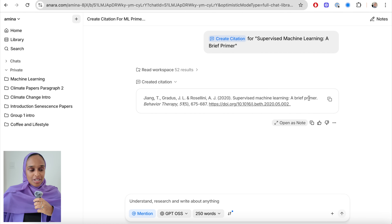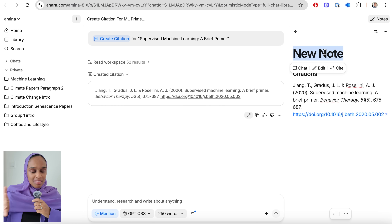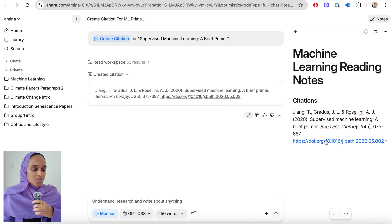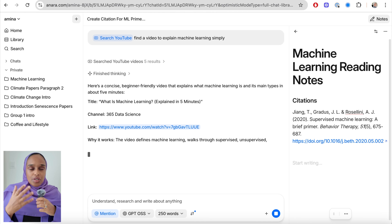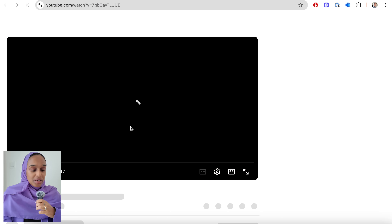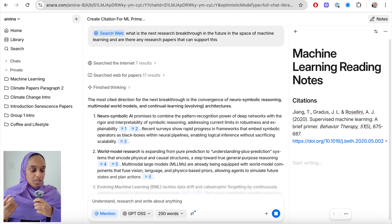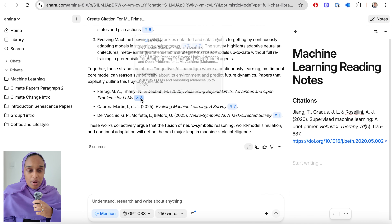I can copy the citation to Microsoft Word, Google Docs, or wherever I'm writing, but in this case I'm going to open it as a note so it stays within my workspace on the right-hand side — no going back and forth between different tabs and platforms. I can add citations easily, add any other text I generate, and I can also find YouTube videos — for example, asking it to find me a video to explain machine learning more simply if I'm still confused — and copy that into my note for future reference. I can also search the web, so I'm not just limited to the research papers I've uploaded.